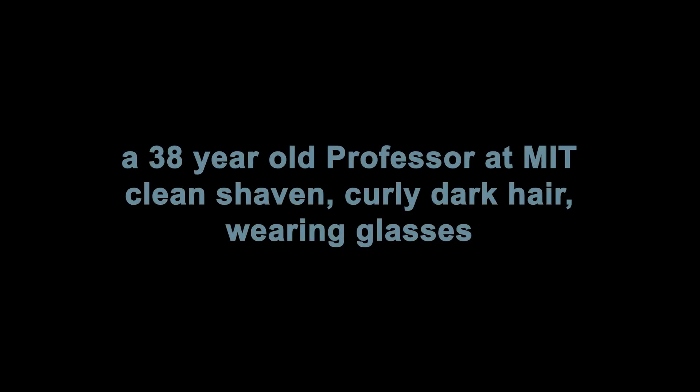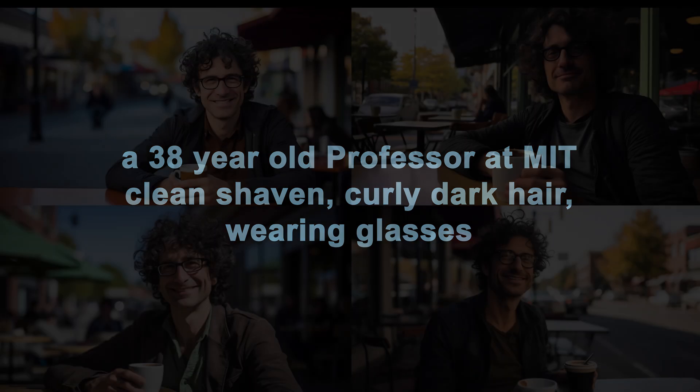Another archetype might be a 38-year-old professor at MIT, clean-shaven, curly dark hair, wearing glasses.